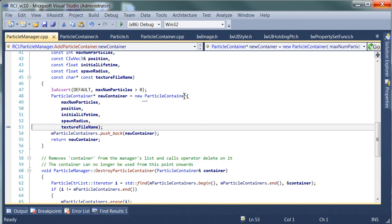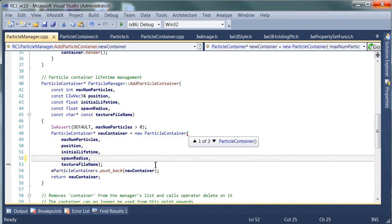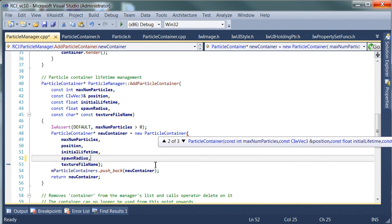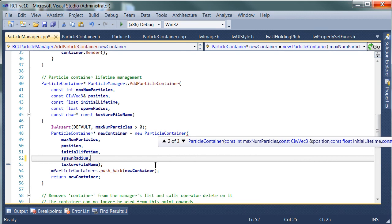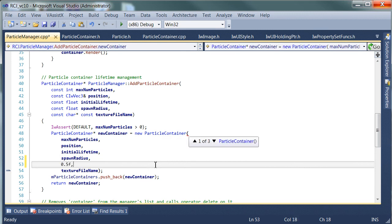We've got an error, we can't convert parameter 5 from a string to a float. Now that's interesting. Of course, when we create the particle container we didn't specify all the arguments. So the one we want is spawn radius and then spawn rate, and we're going to make it spawn every half a second.